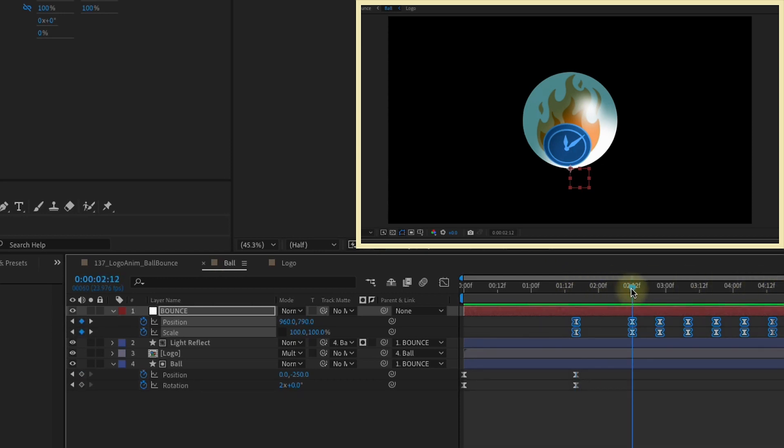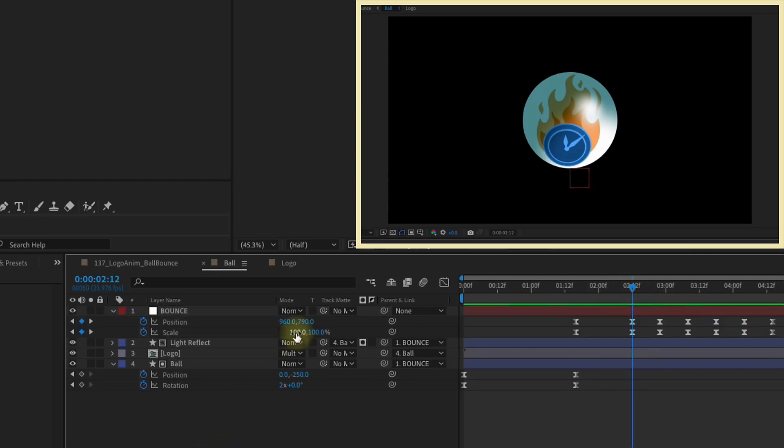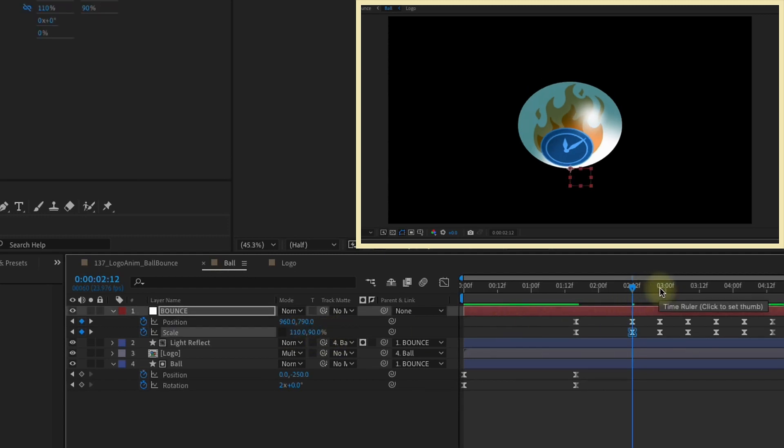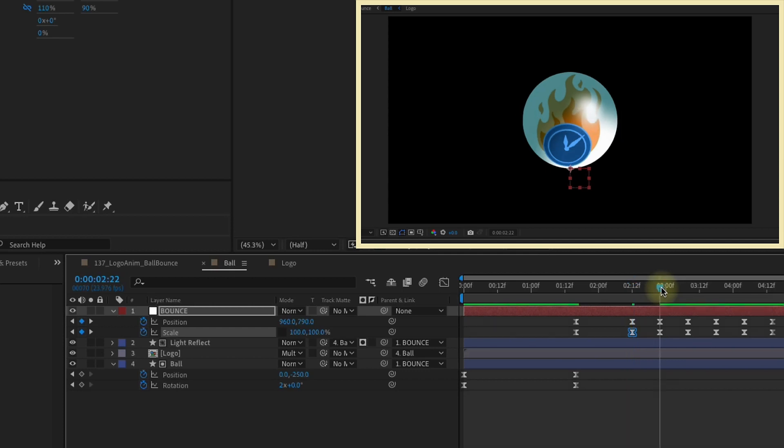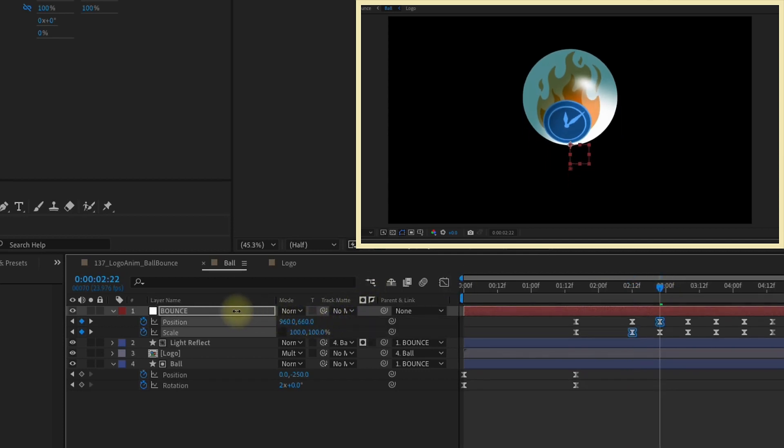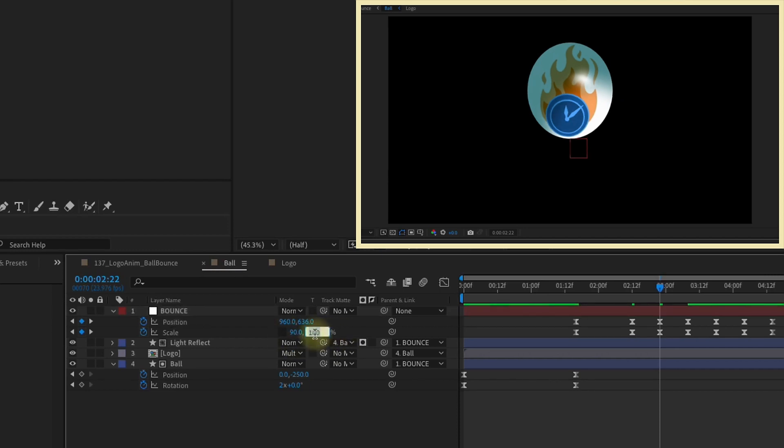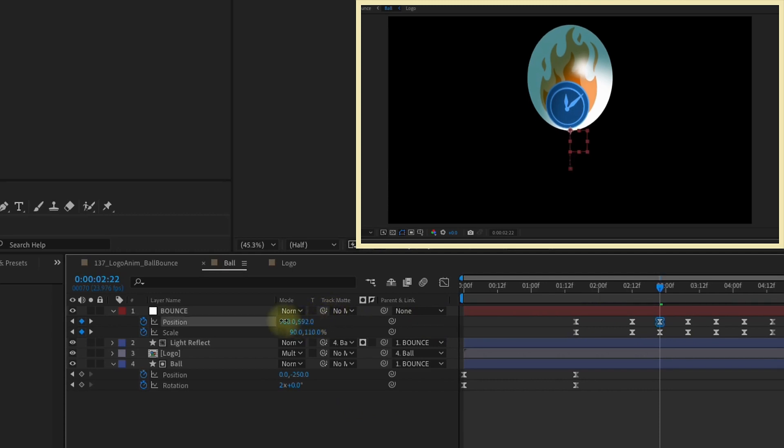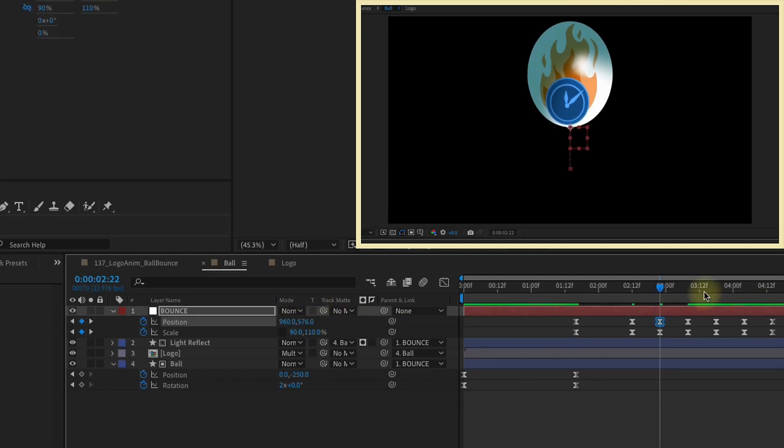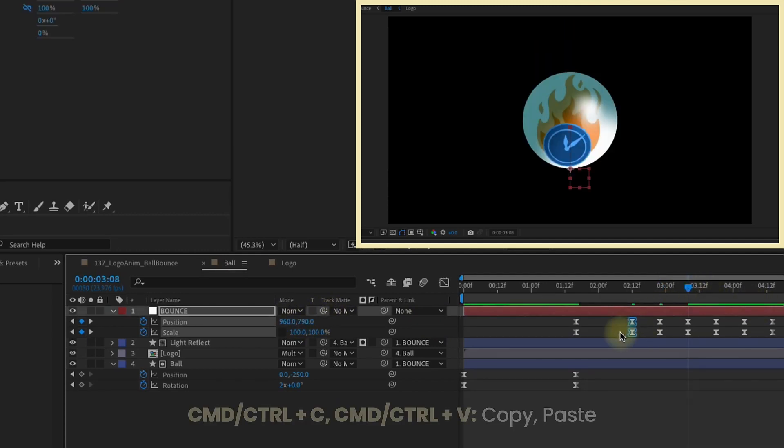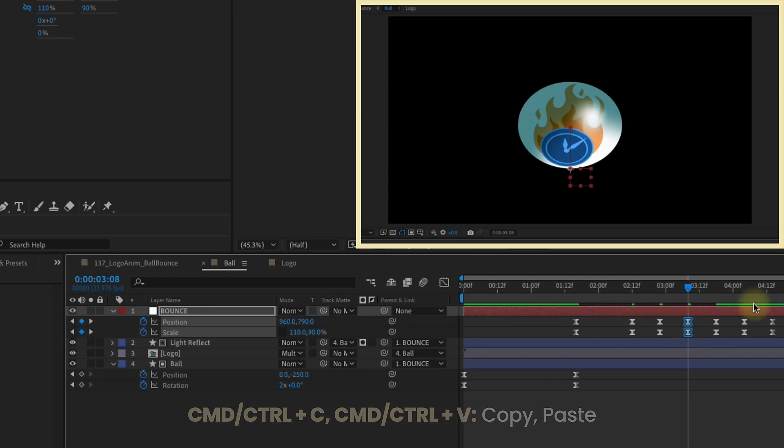If we go to the second set of Keyframes here, let's adjust our Scale. The X value of our Scale needs to be 110 and the Y value needs to be 90. That will kind of squish our ball down and make it kind of fat. On the next set of Keyframes, we're going to move our Position up and then make our Scale 90, 110. Like that, so that way it's tall and thin. Maybe move this up a little bit higher. For our next set of Keyframes, we can just copy this second group here and then paste.